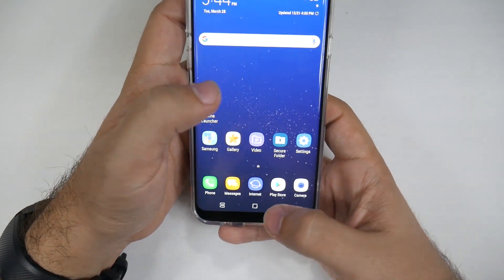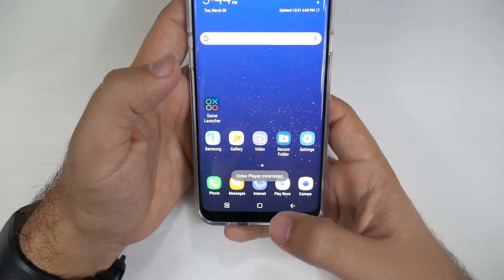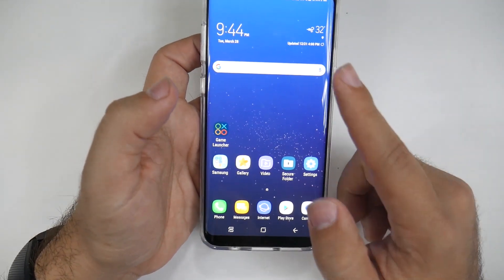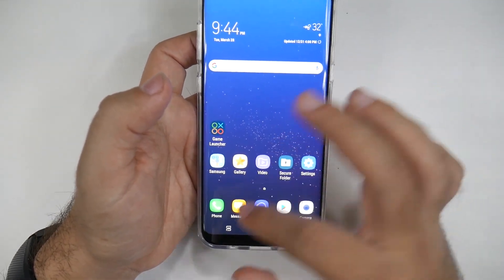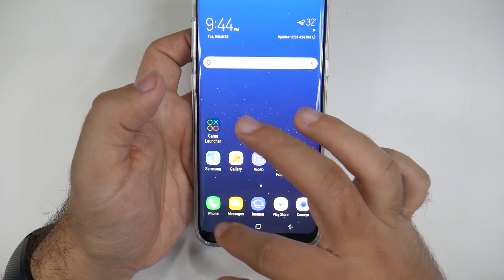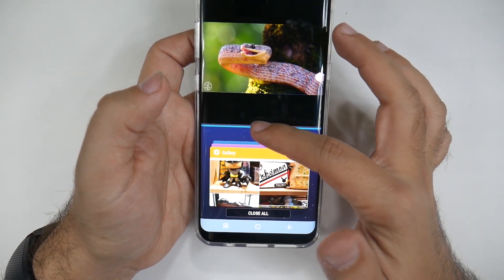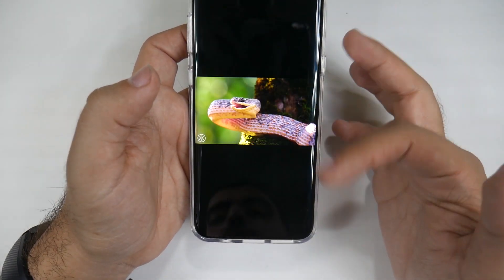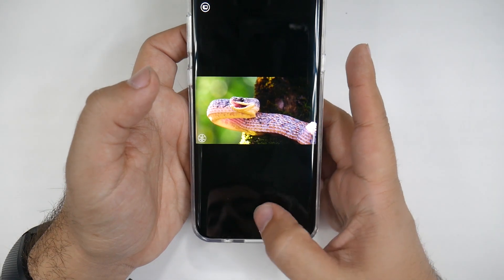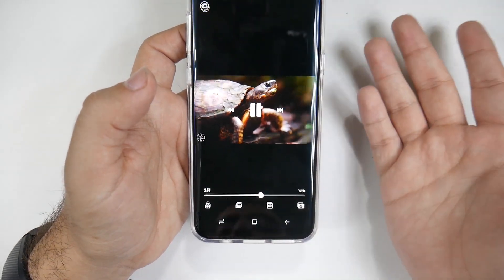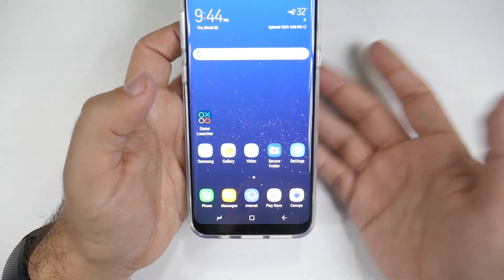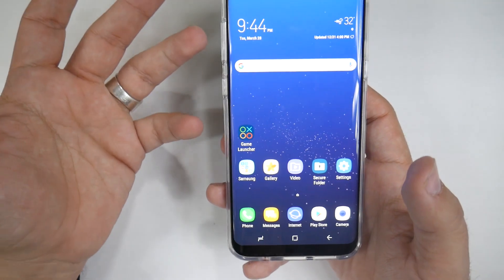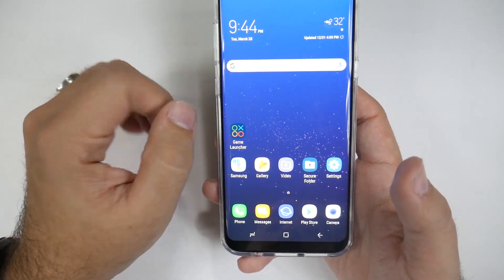In terms of everything else, when you hit the home button, that app is still running in the background. If you hit the button again it's still there. You can drag it all the way down and then hit the home button in order to close it and not have it running in the background.